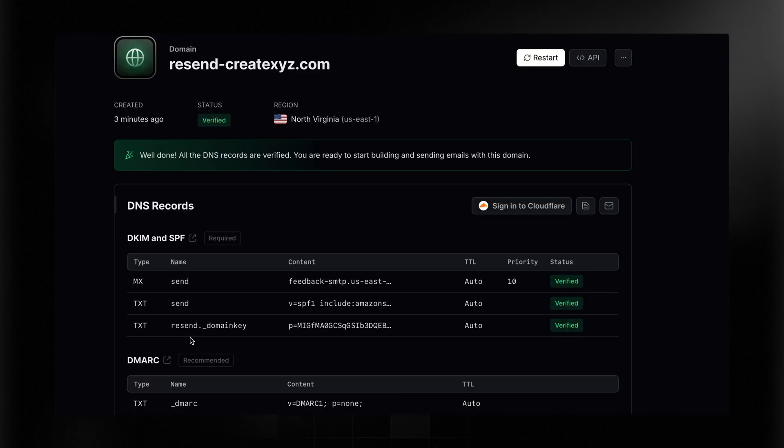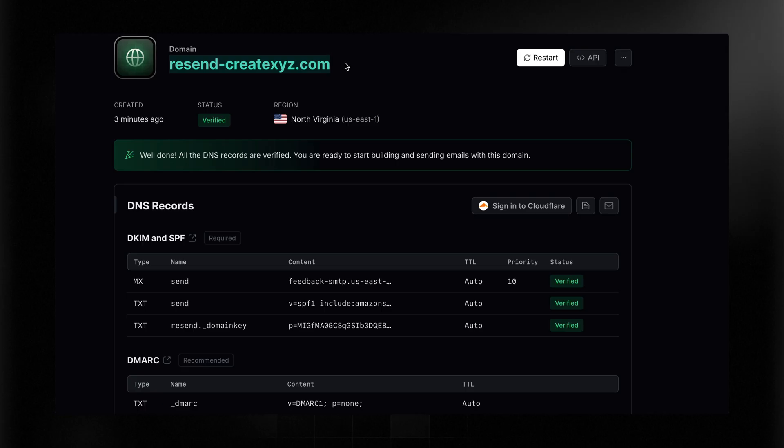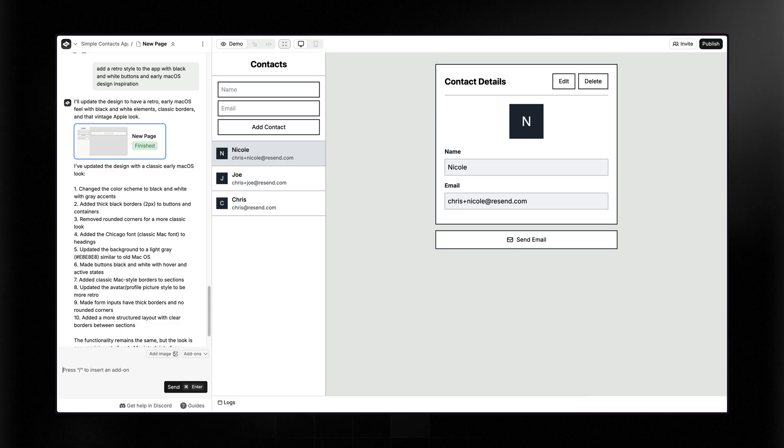DNS propagation can take some time, but once you add those records successfully and mark that you've done so, Resend will check until it verifies your domain. That took just about two minutes for it to verify, and now it's showing everything is verified. Now, what that means is I can send from anywhere at resend-createxyz.com using Resend. So we've done the core of what we need to do in Resend, that is to make sure we have our own custom domain. You only have to ever do that once. Now, let's integrate this into our app.